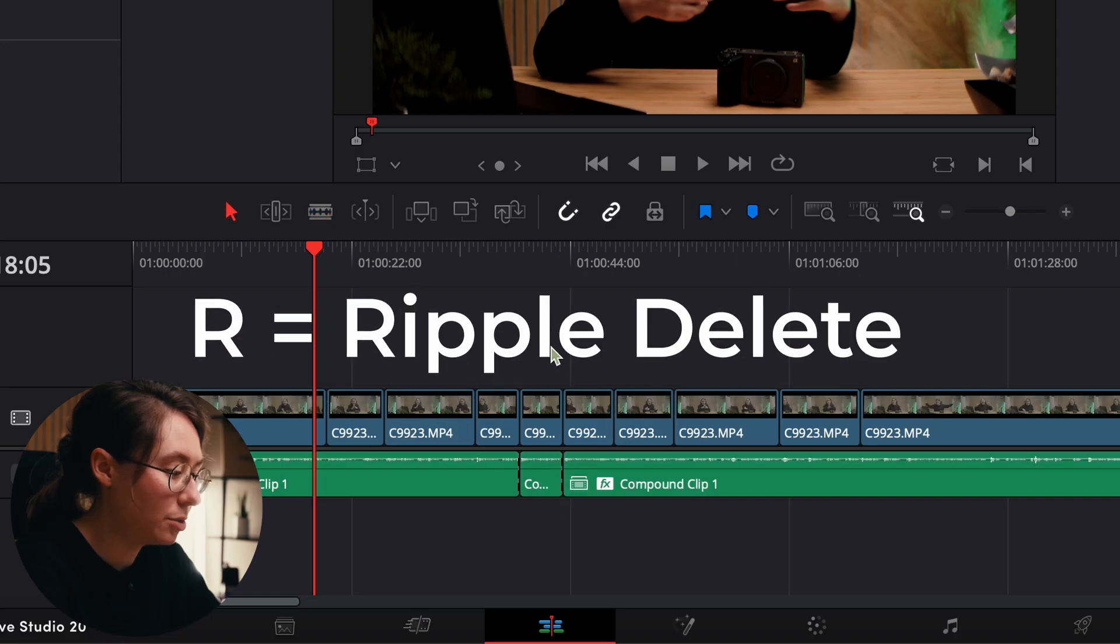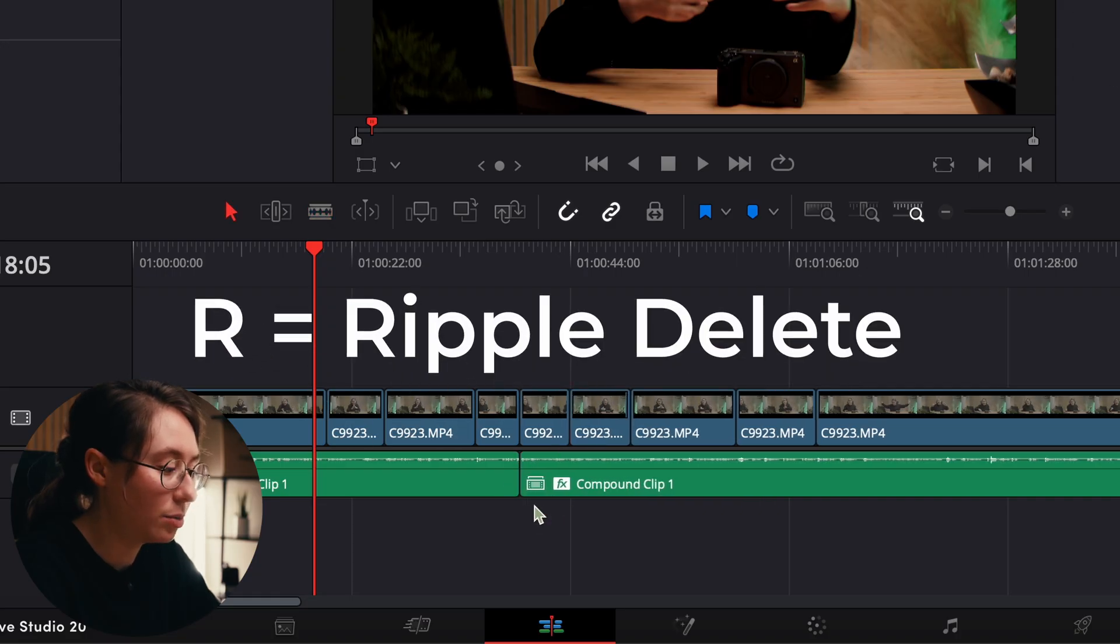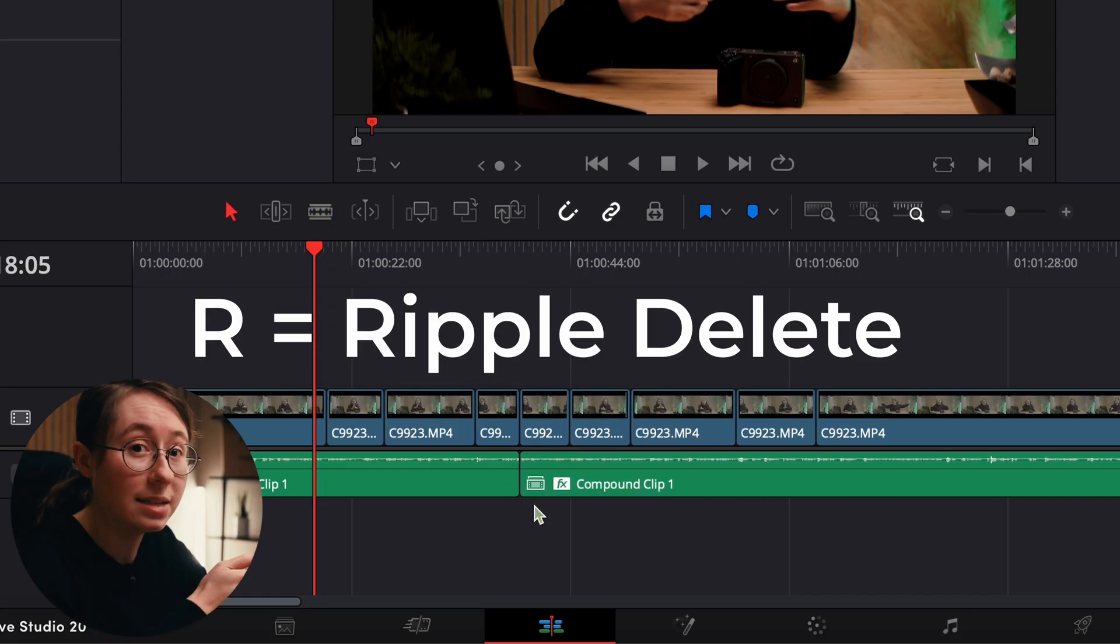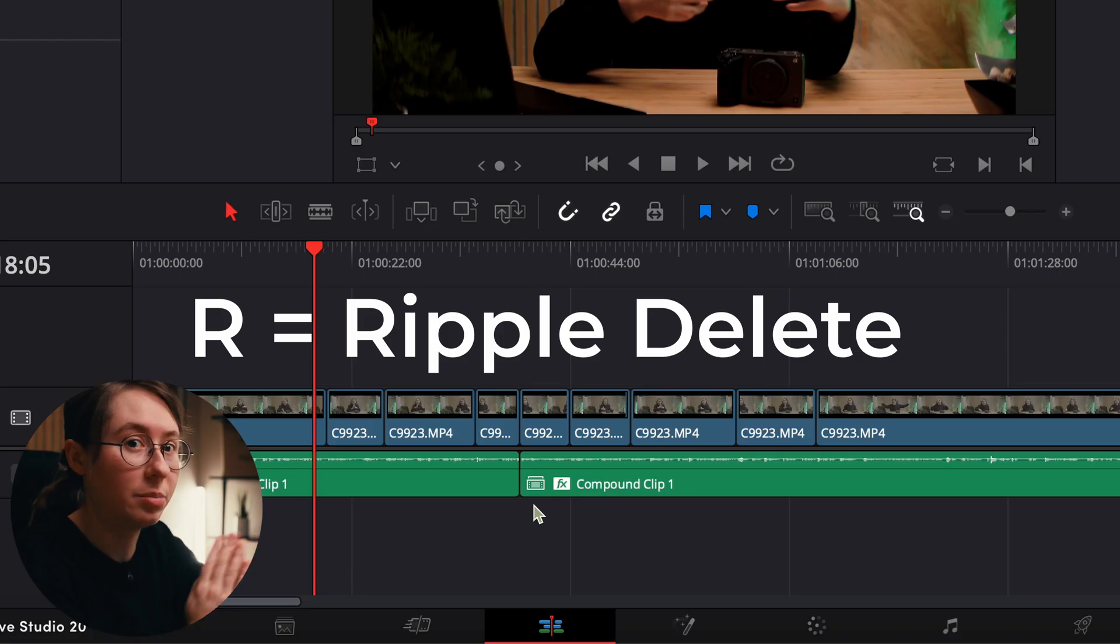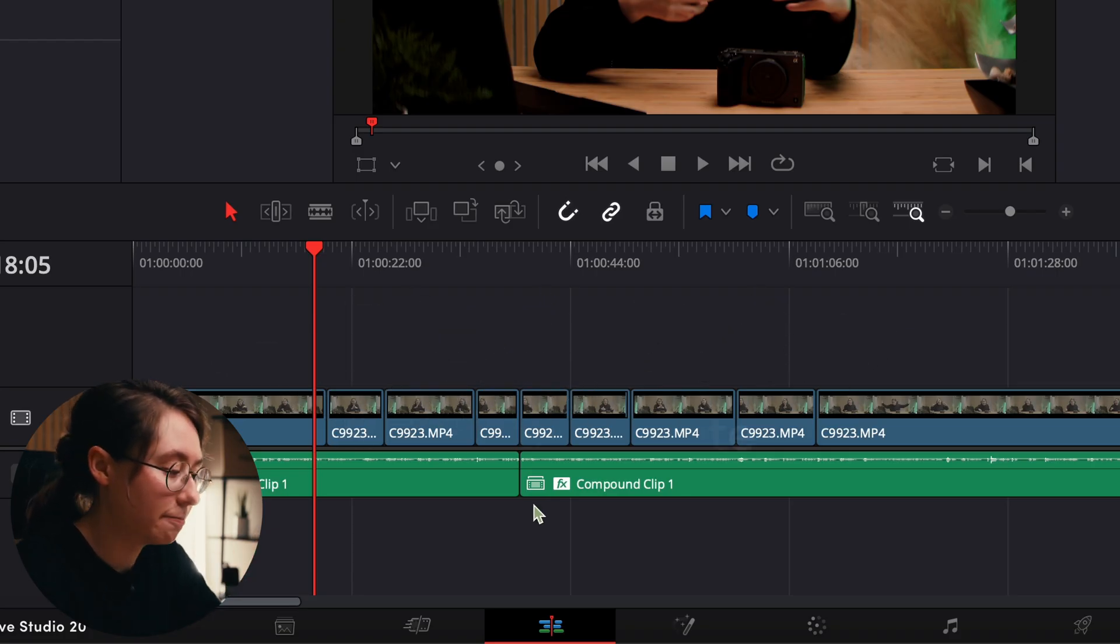Probably my favorite keyboard shortcut is ripple delete, which I have assigned to letter R. You can assign it to whatever letter you want, but this will allow you to select, click R, and it will delete the space and the clip that was selected.